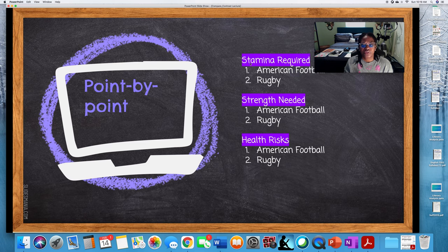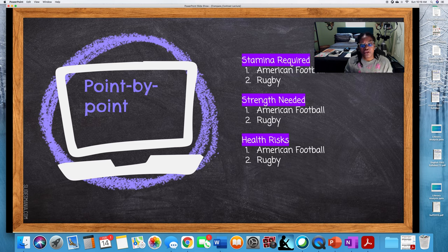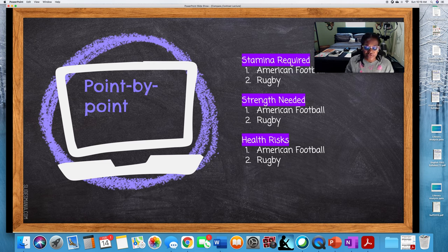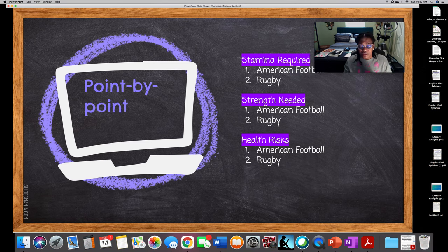The way the point by point analysis would look is that you would focus on stamina — all within one paragraph. You would focus the first part of the paragraph on American football, then transition to rugby while still discussing stamina throughout that entire paragraph. The same goes for strength — your entire paragraph covers strength required from both sports, discussing American football first then transitioning to rugby. Same with health risk — you'd have an entire paragraph over health risk, start with American football, then transition within that paragraph to rugby, giving you a greater chance to evaluate which one is riskier based on your thesis.